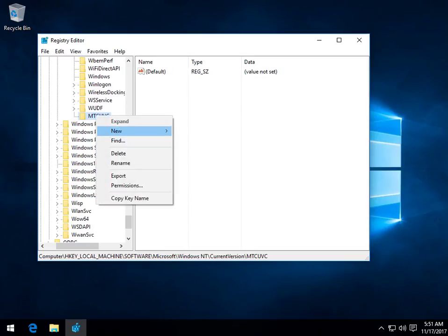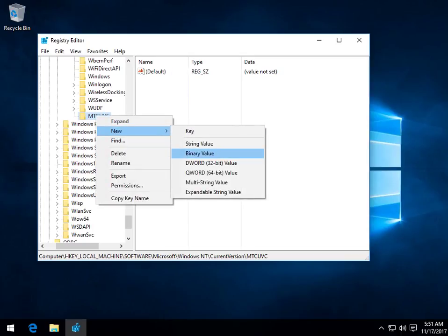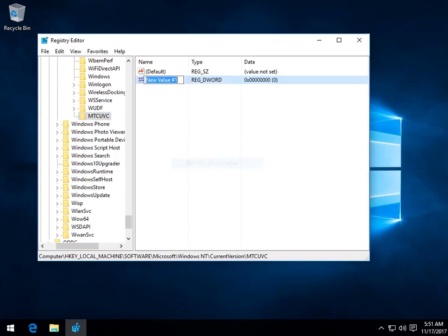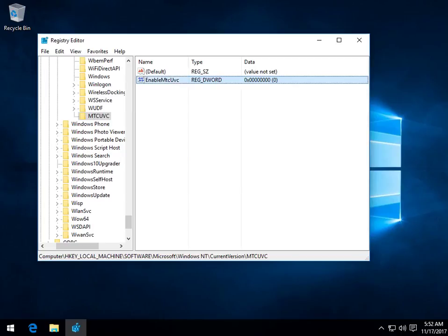Under new, D-word 32-bit value. We're going to want to name it EnableMTCUVC. I'm not sure how important these caps are, but being the registry, they might be. So make sure you capitalize the E, M, and U just in case because that does work.